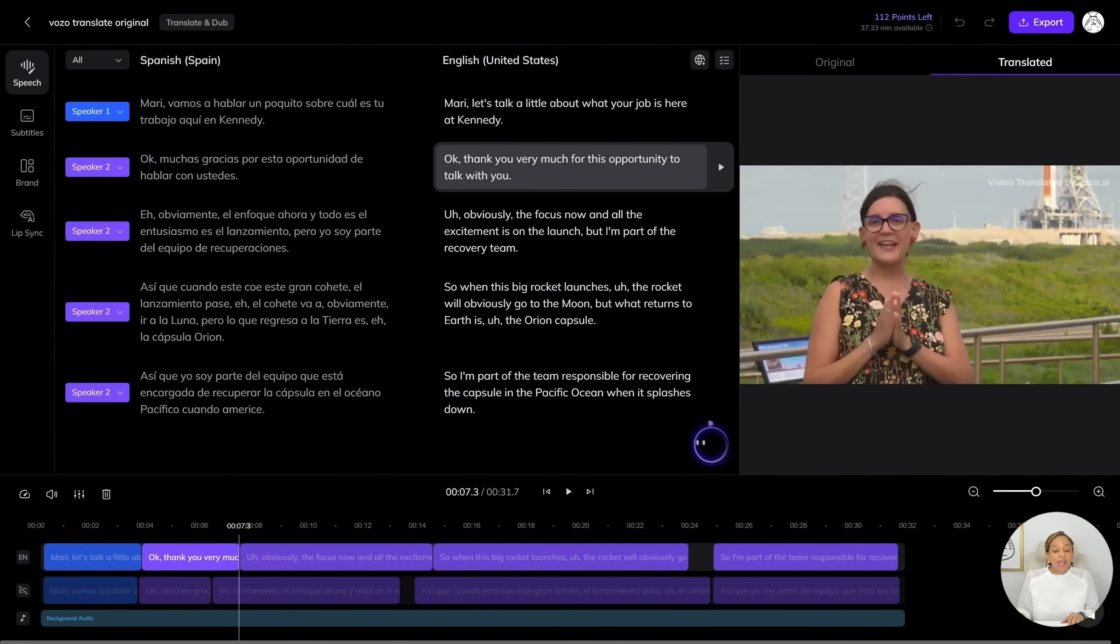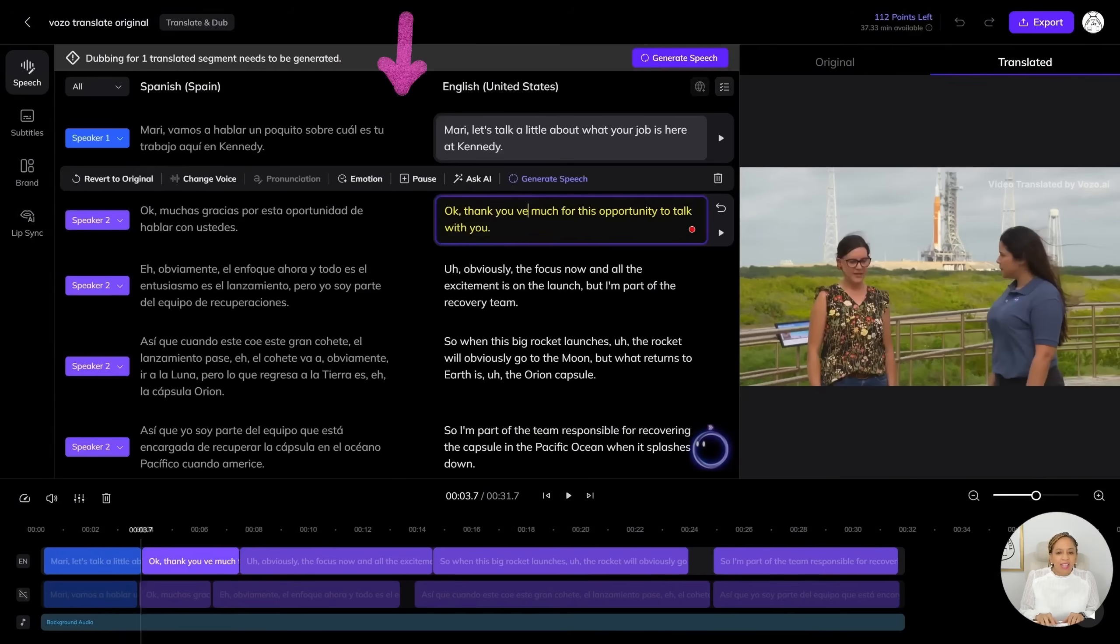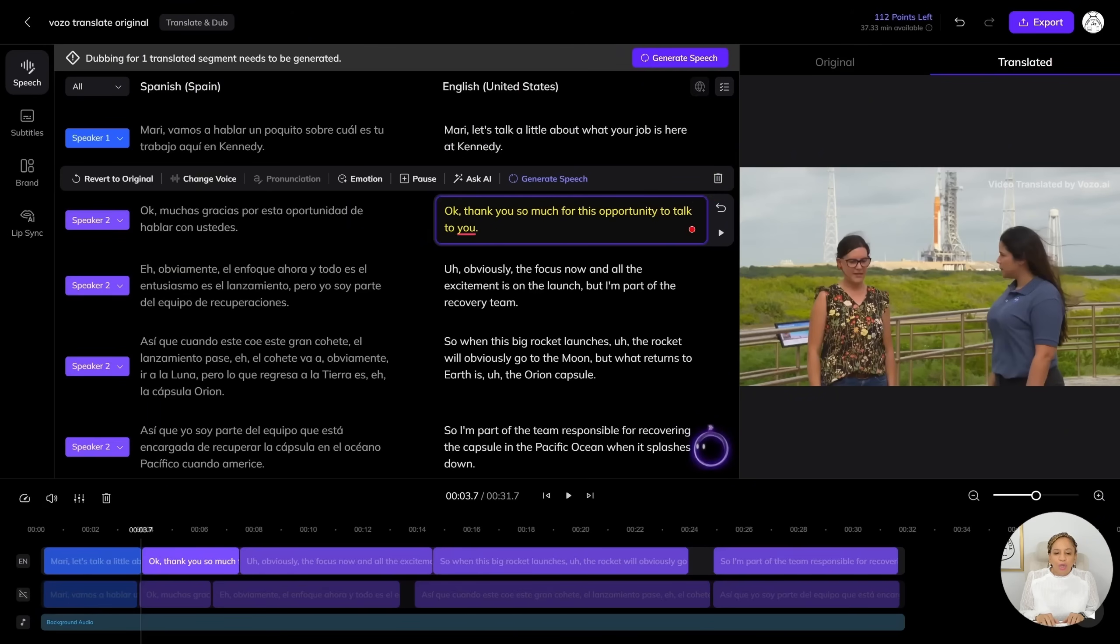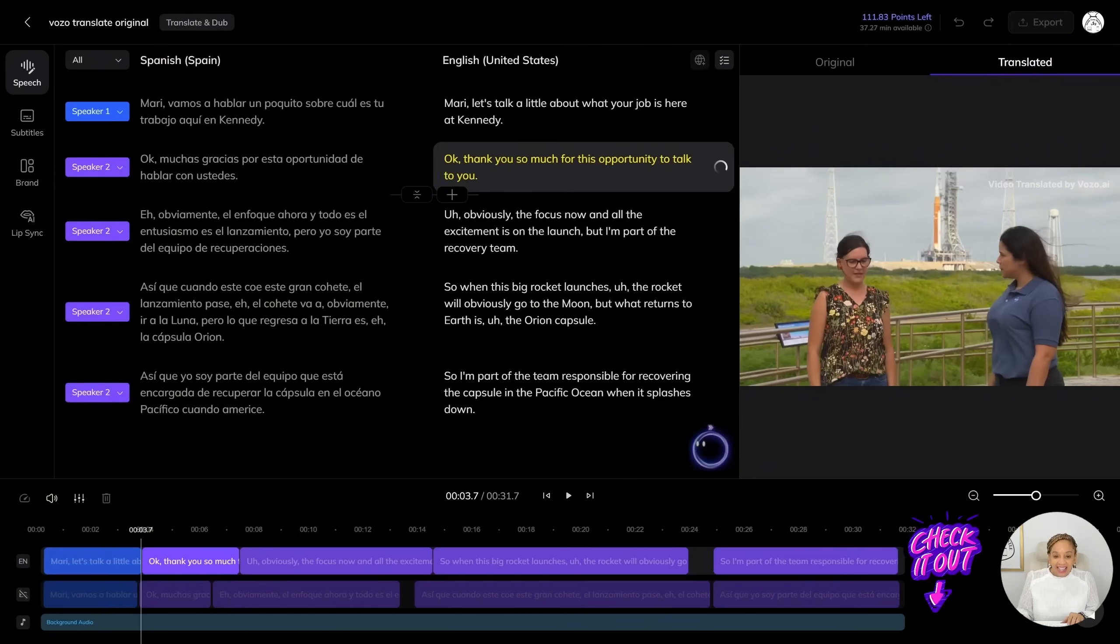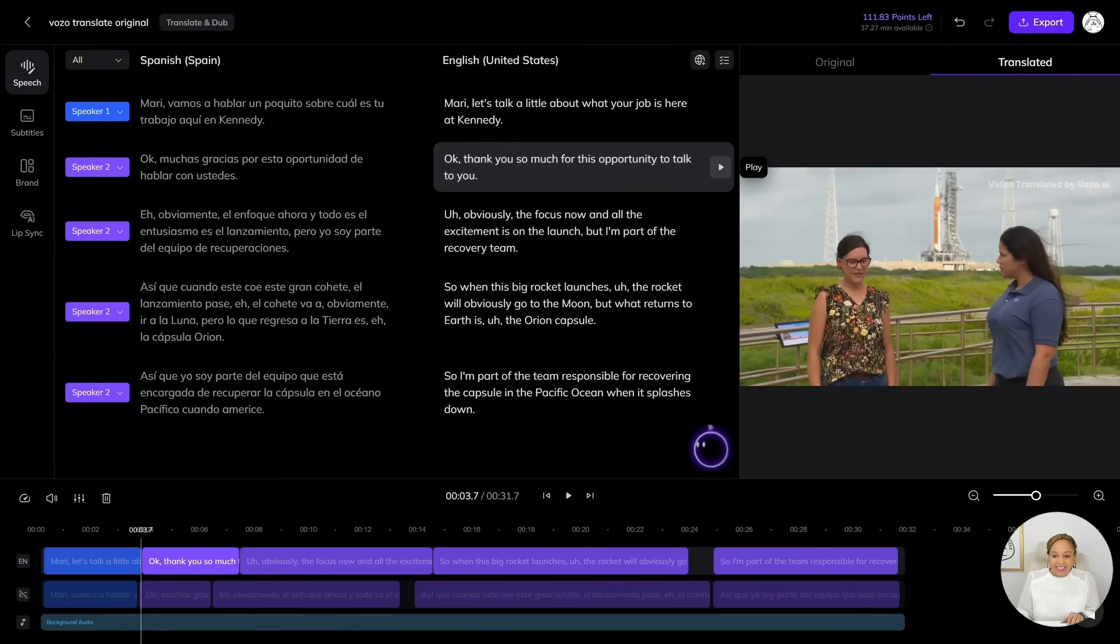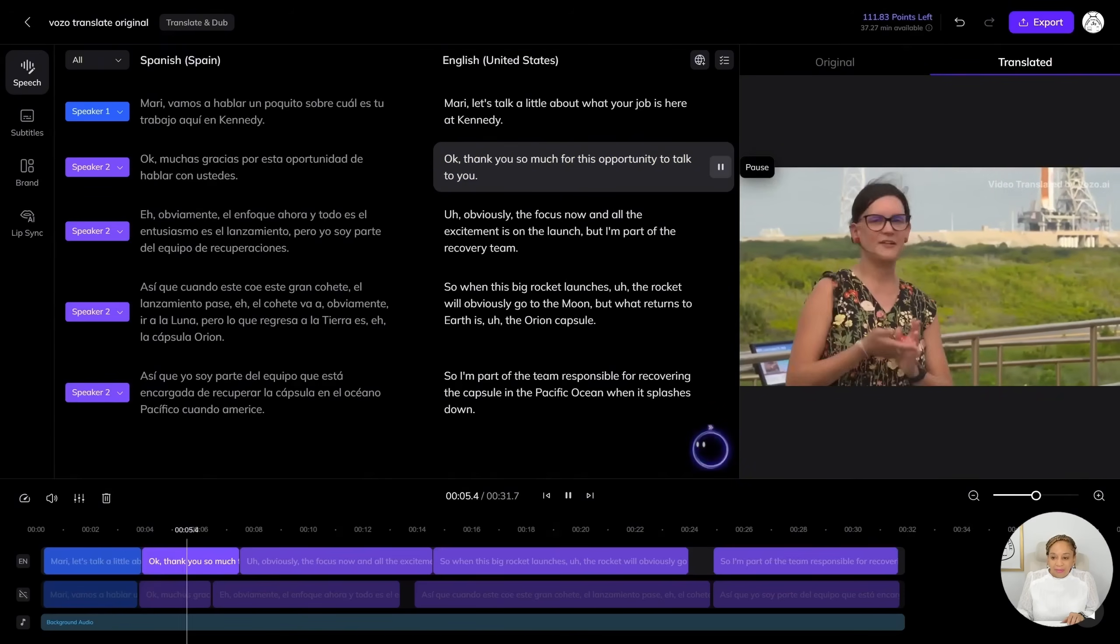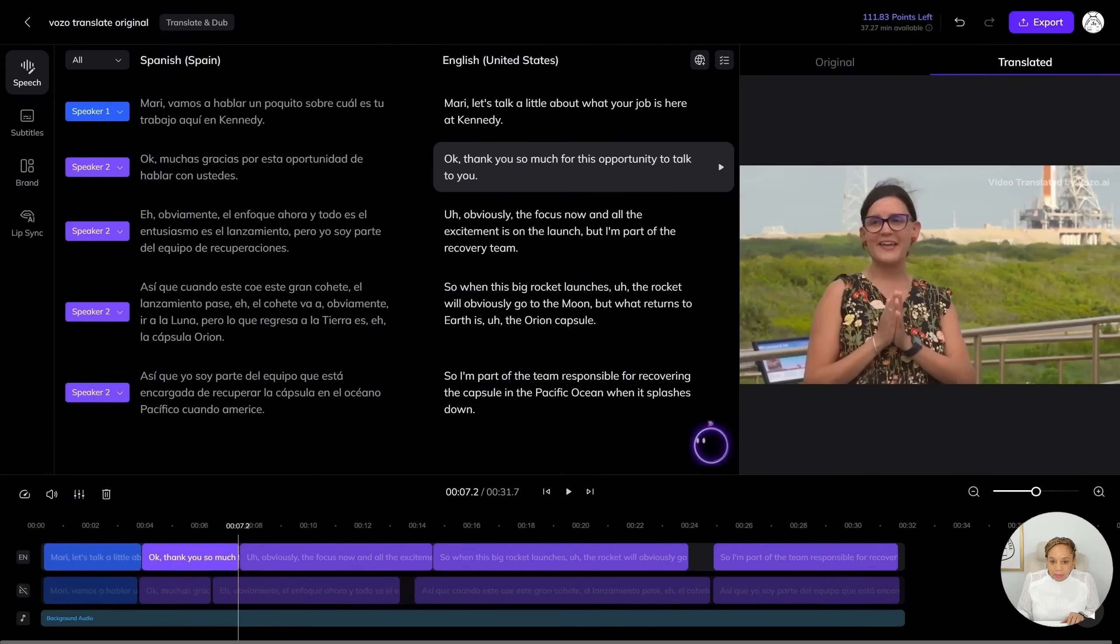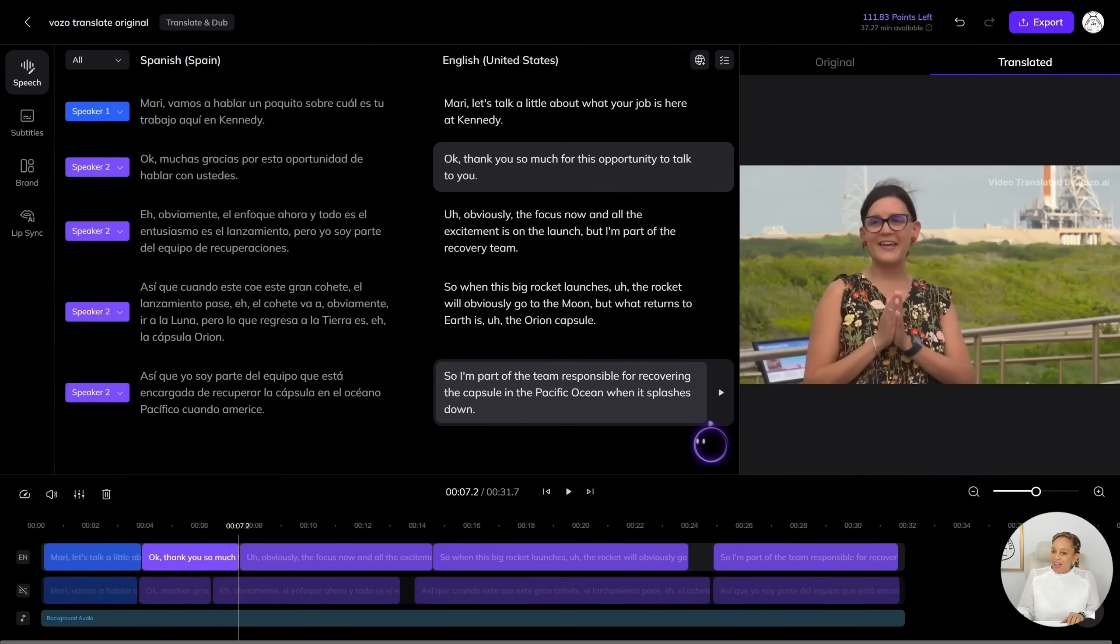So now we're going to do a little editing with the words. Instead of her saying thank you very much, we're going to say thank you so much. Instead of saying to talk with you, let's say to talk to you. Let's check it out. You can edit. Let's see. Thank you so much for this opportunity to talk to you. There you go. So now you can edit any of the wording.